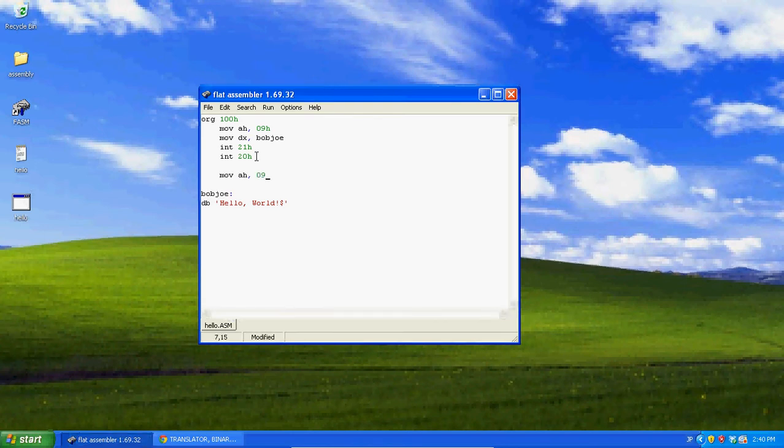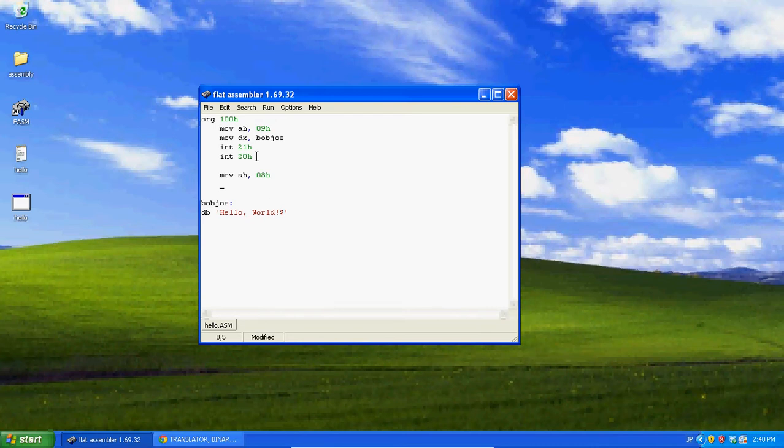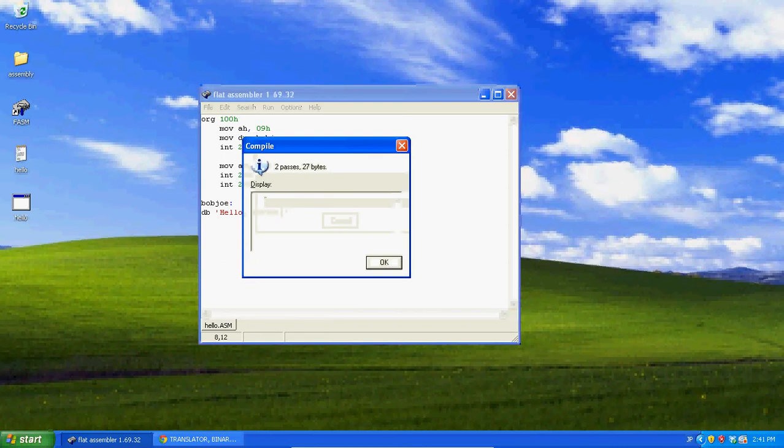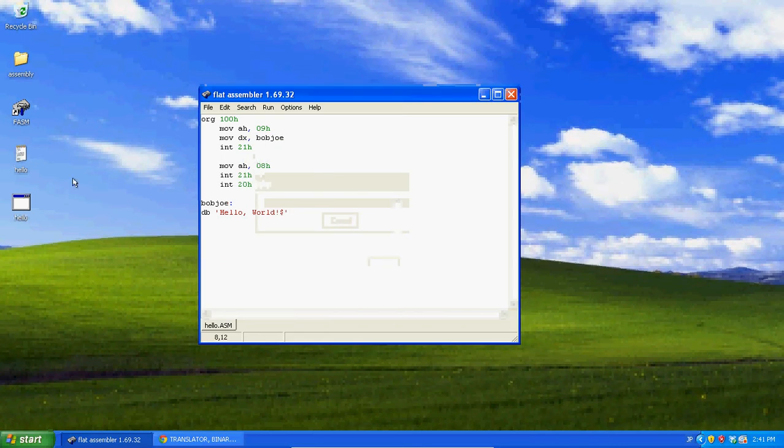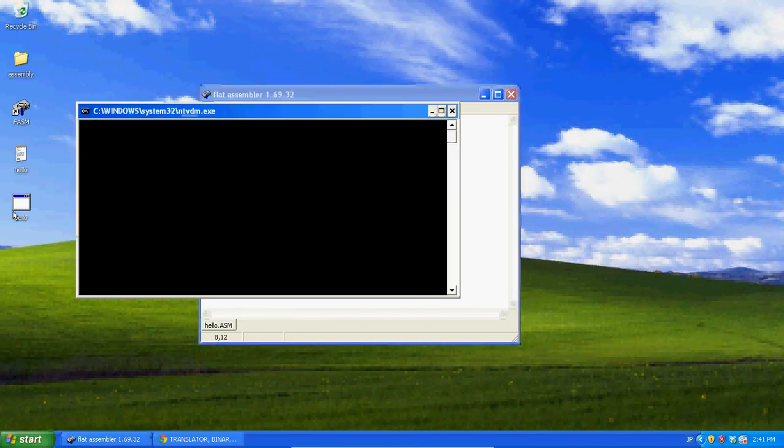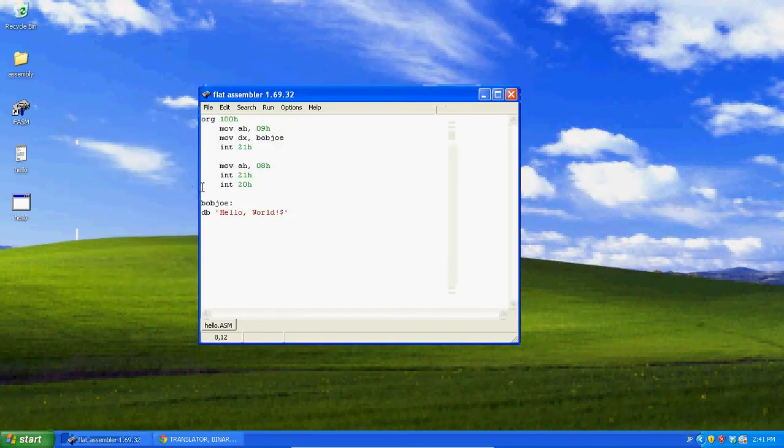But then we can do this, mov ah, 08h, and int 21h. Let's move our int 20 down here. See, hello world, and let's just press a key.